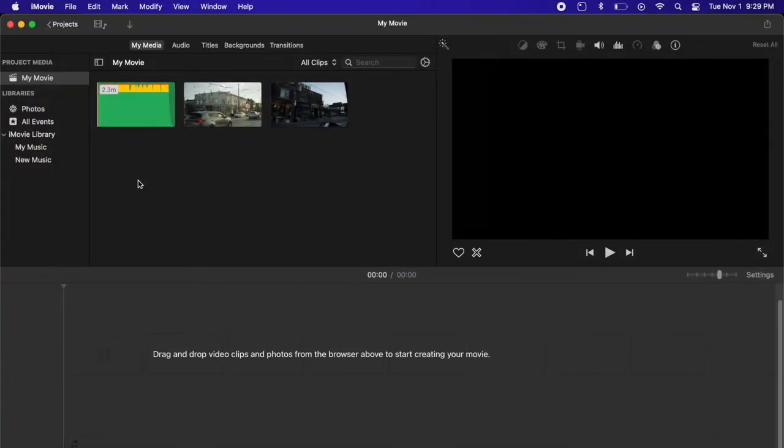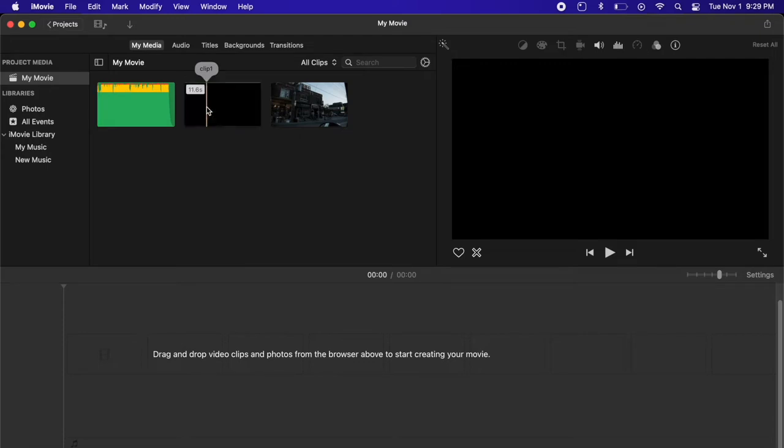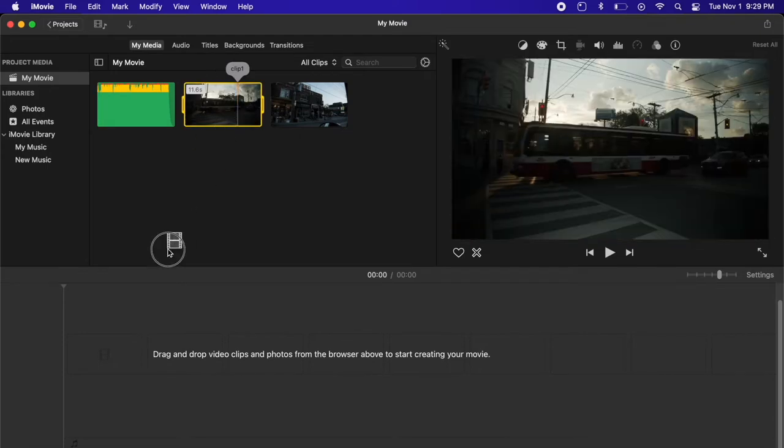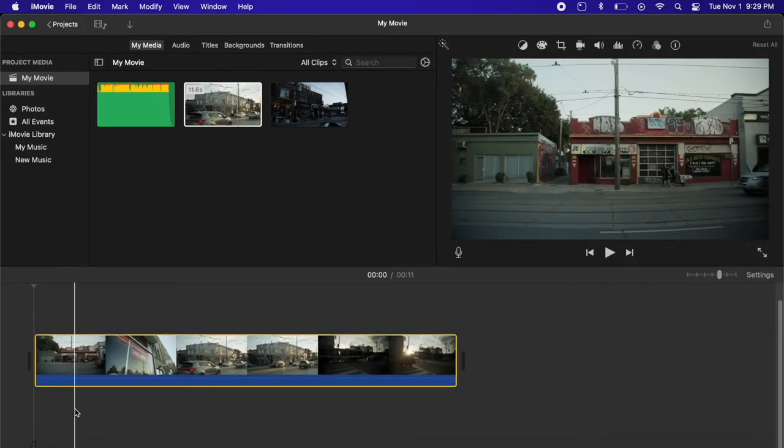Okay, so we've got our new project open in iMovie. Let me go ahead and drag in a video clip so we can get started.